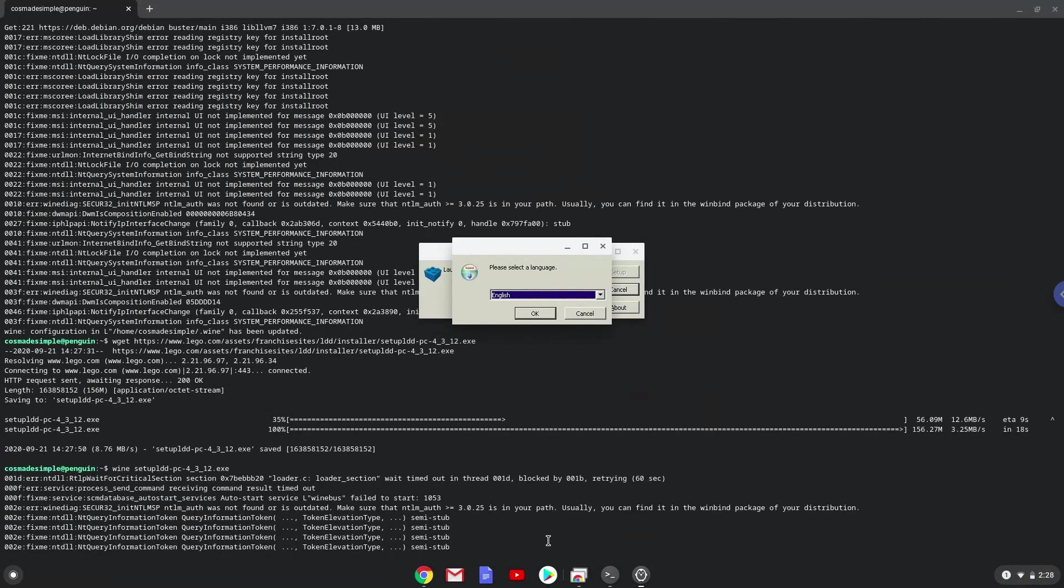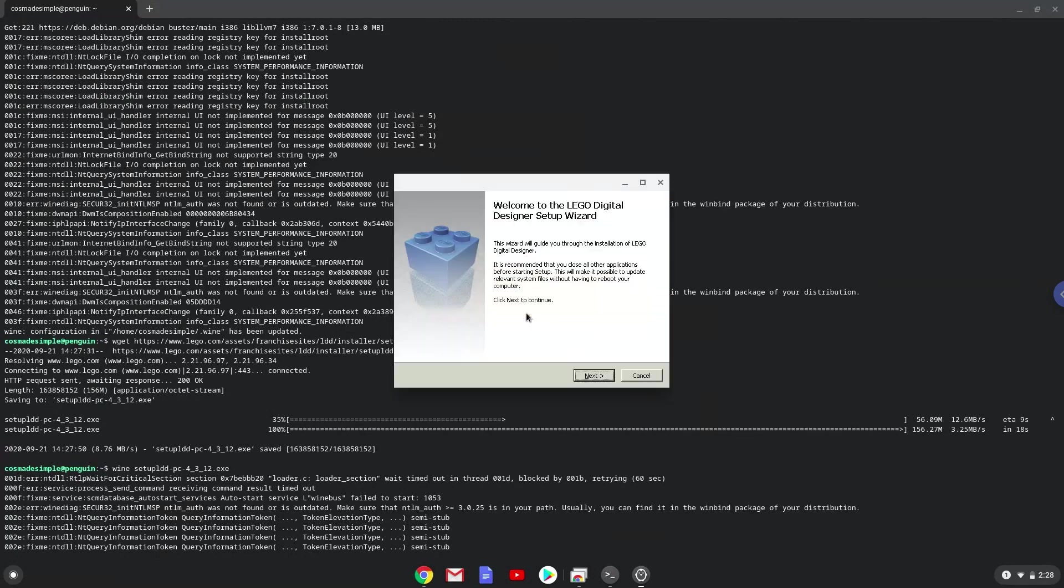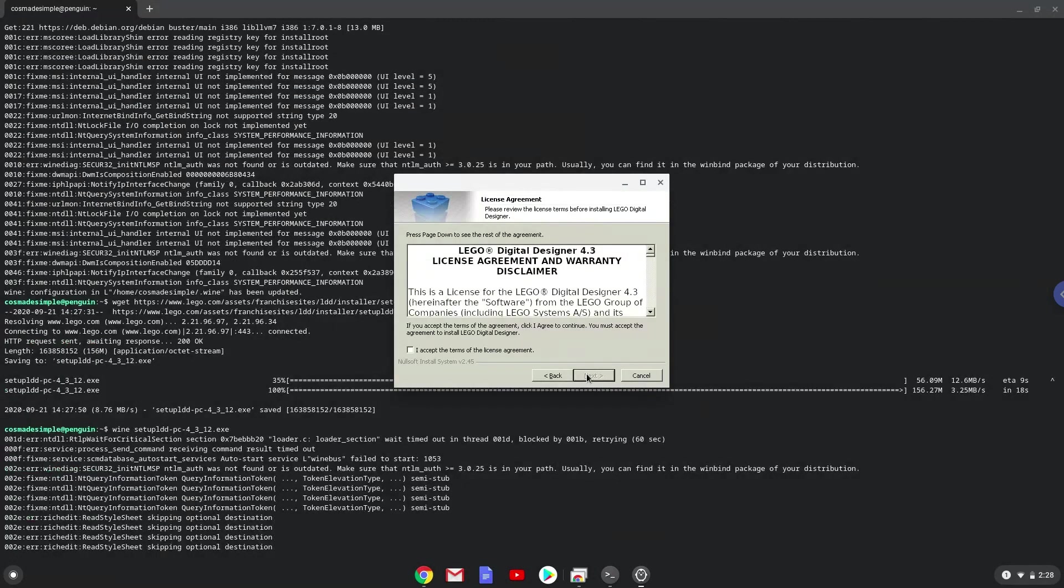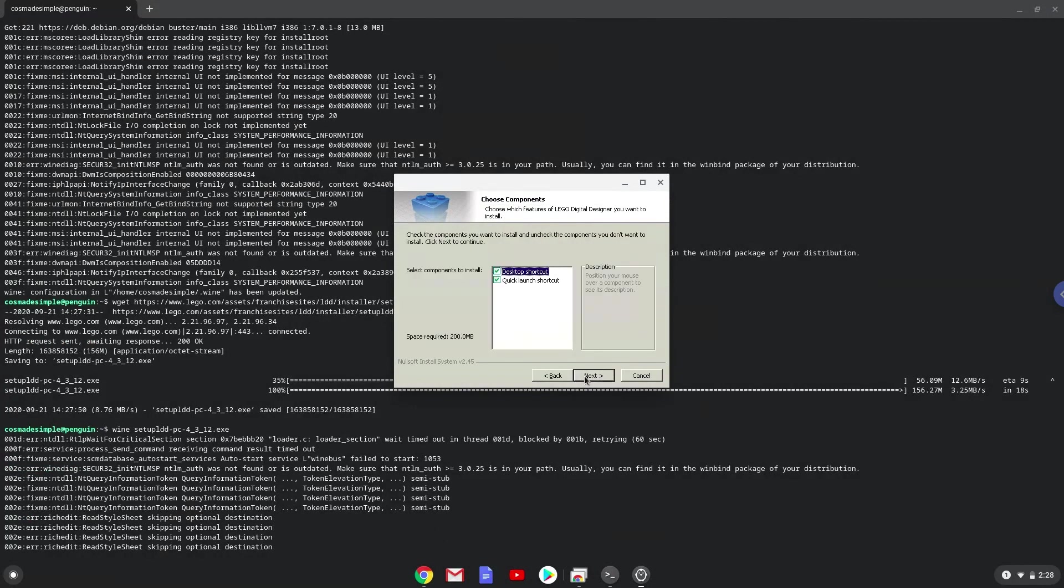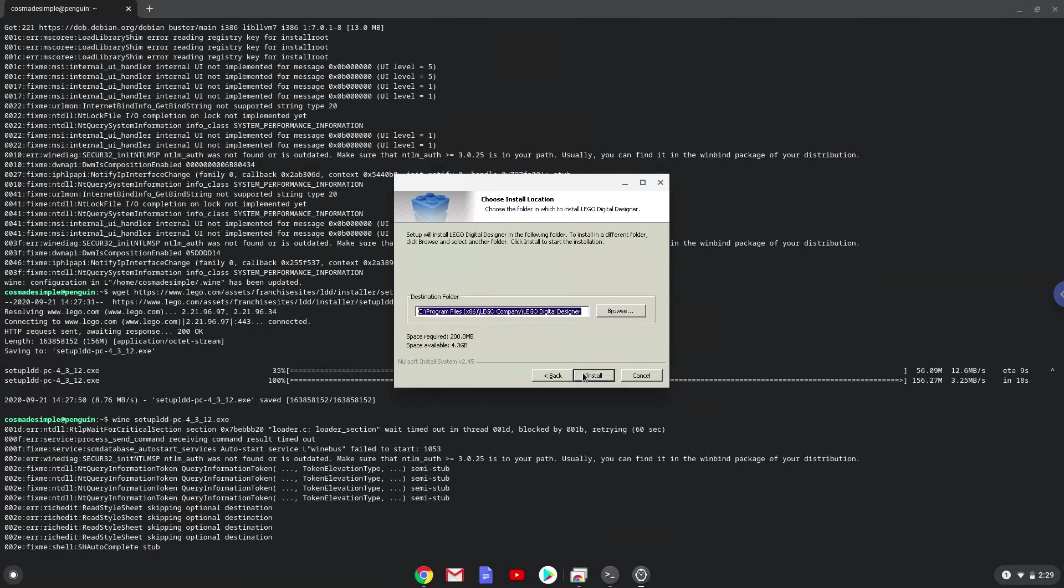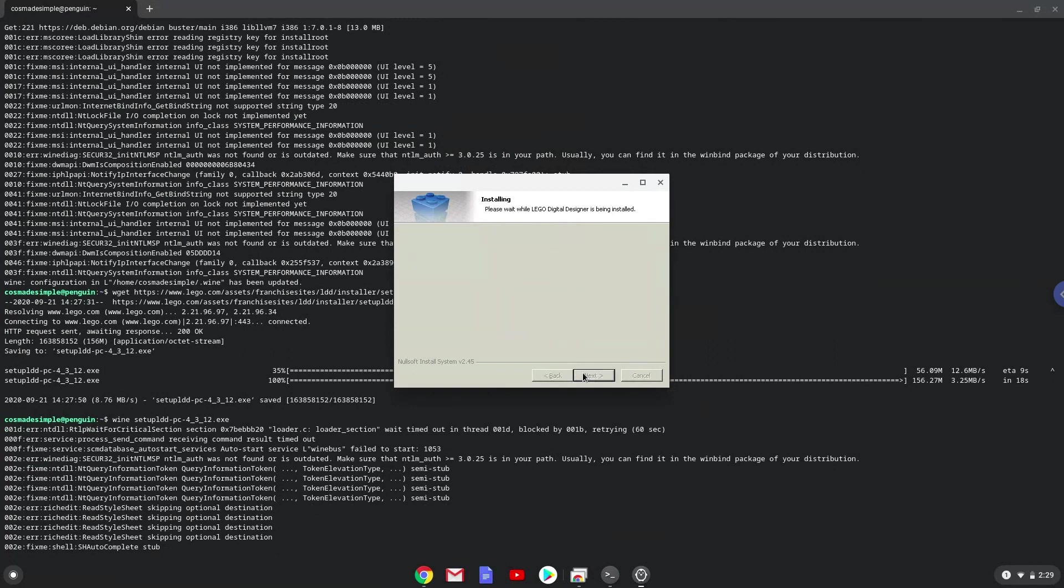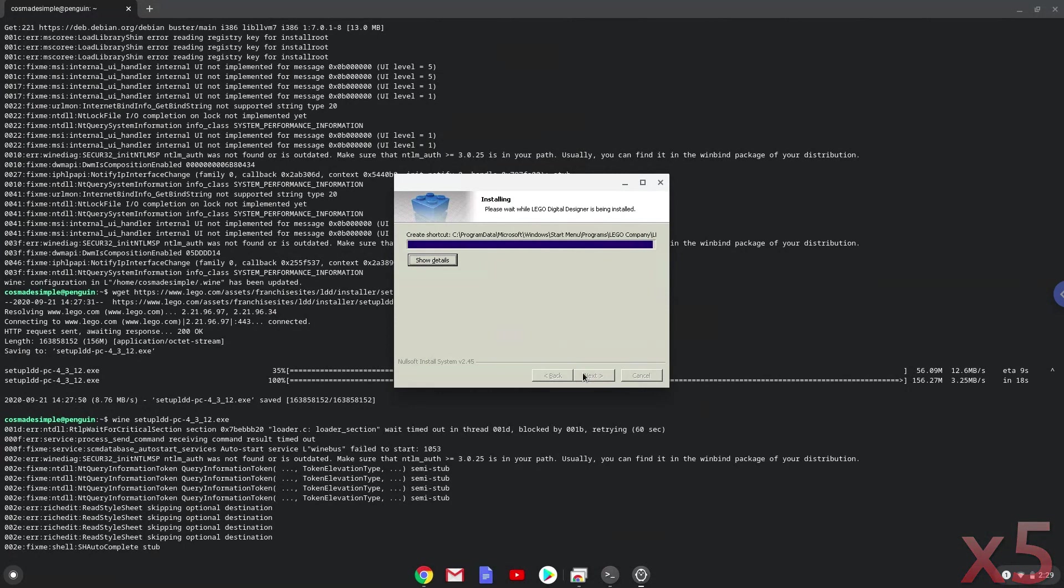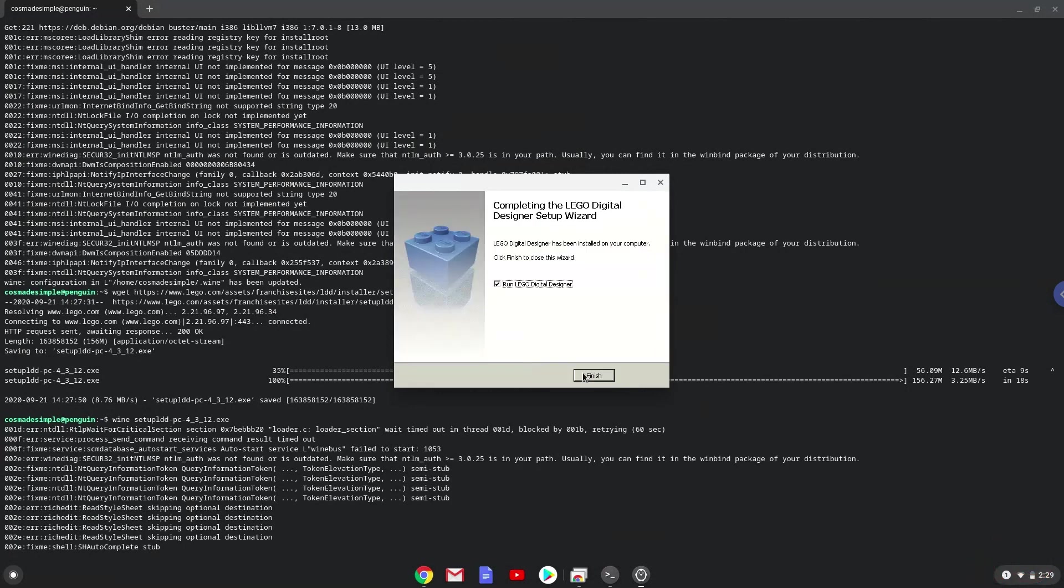Please follow the installation wizard as seen in the video. As you can see Lego Digital Designer is installed. Now we will close the installer.